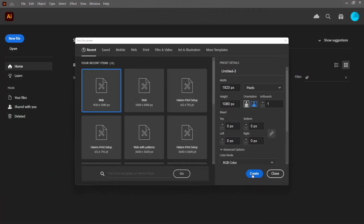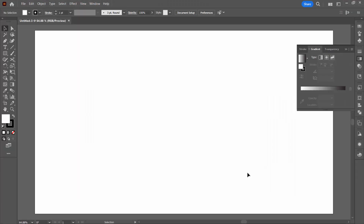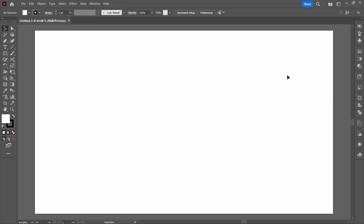I'm going to create a brand new file. I'm creating one that's 1920 by 1080. Yours can be any size that you like.